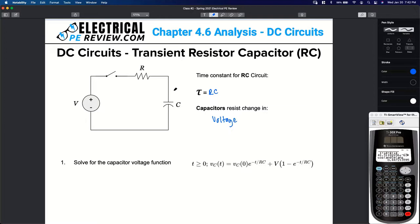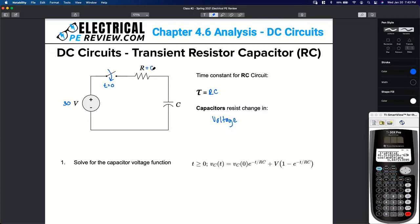Let's plug in some values. These are DC circuits, so the voltage source on the left — is it DC or AC? It's DC. Let's use 30 volts DC as our input. The switch is currently open, but at time equals zero the switch is going to close. Lowercase t is our time variable; capital tau is our time constant — these two are different. Let's use a value of six kilohms for the resistor and three microfarads for our capacitor.